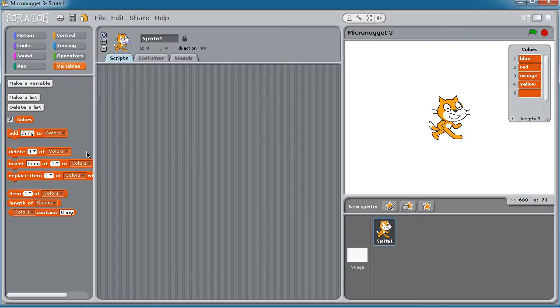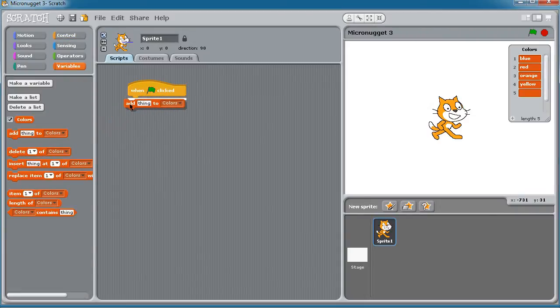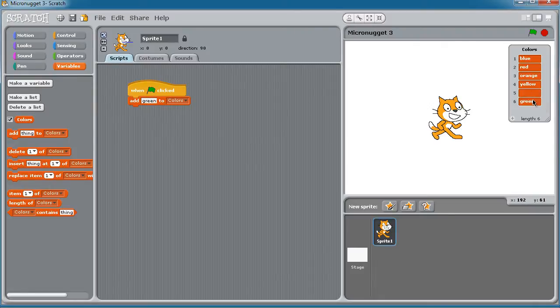We can also add programming logic here, such that let's bring out from the control area when the flag is clicked, we will add a new item to colors. Now you can do this statically, which I'll do right now. I'll add, I don't think I have a green, or you can do it dynamically. Let's run the project. Boom! We get a new object in.